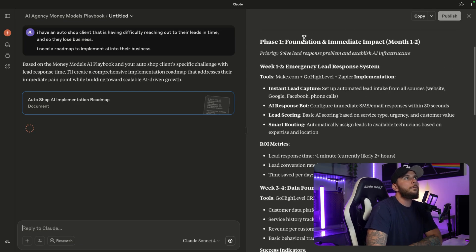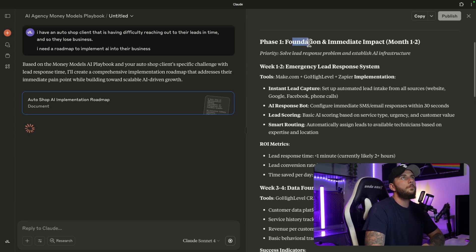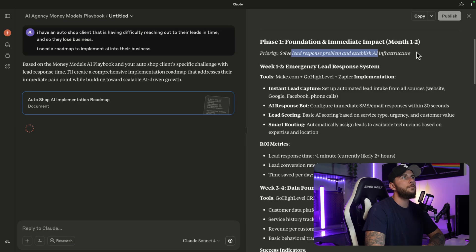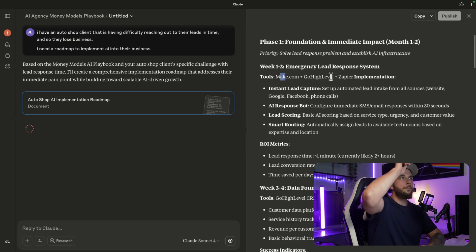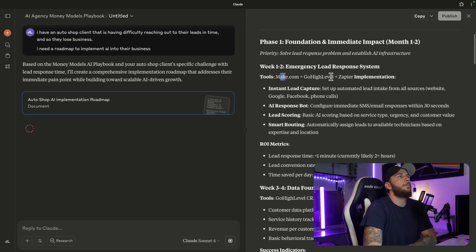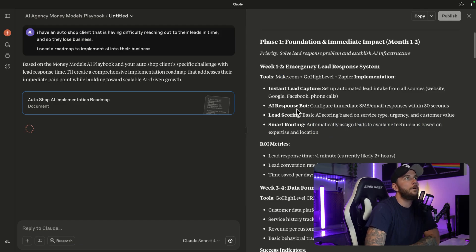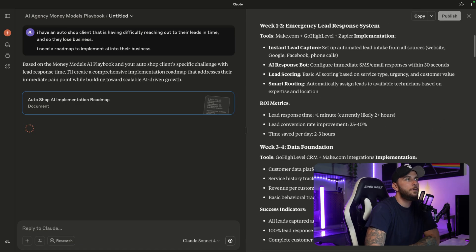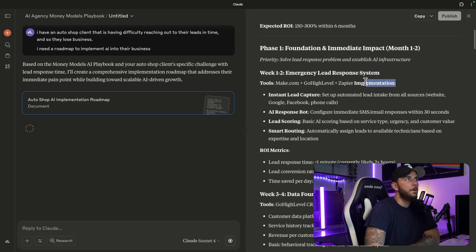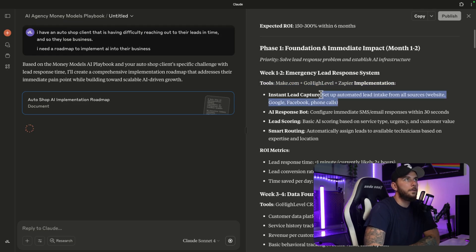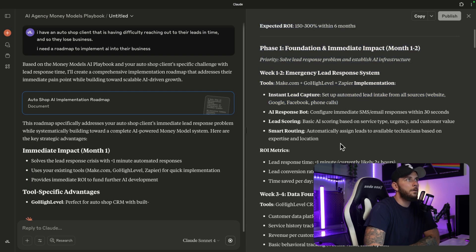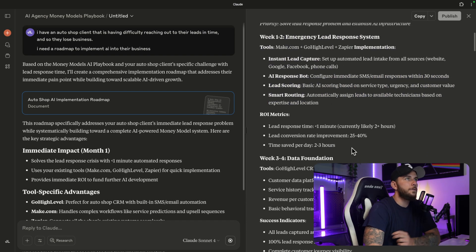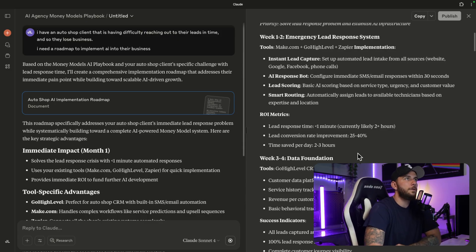If we look at the output here, let's just go through some of this. Phase One: Foundation and Immediate Impact, month one to two. Solve lead response problem and establish infrastructure. Emergency lead response system: Make.com, GoHighLevel plus Zapier - I would say that's a pretty good setup and very simple. We don't want it to over-complicate and tell us to use a whole bunch of different tools that we don't have. AI response bot, lead scoring, smart routing - automatically assign leads to available technicians based on expertise and location. This is what I took from this one which is the best. It listed the tools and an instant lead capture, set up automated lead intake from all sources.